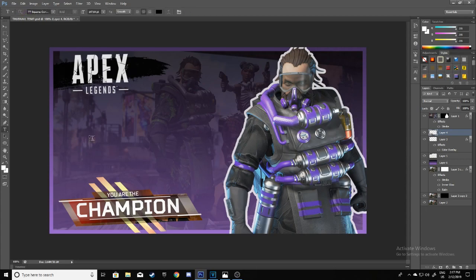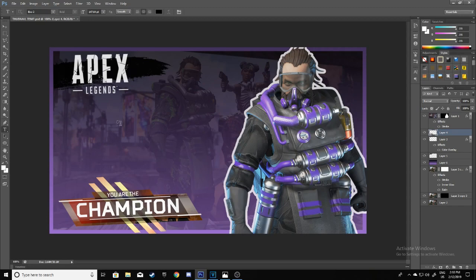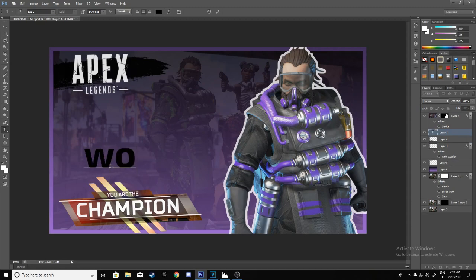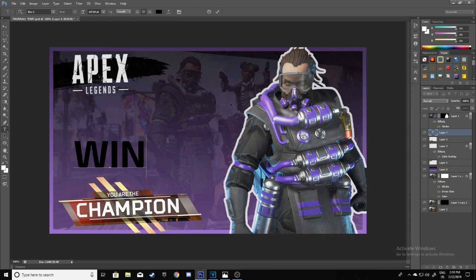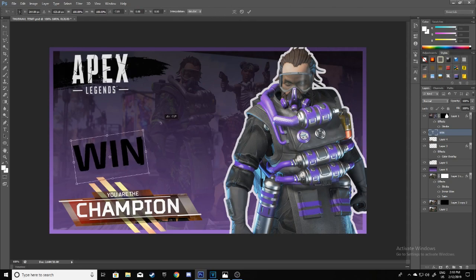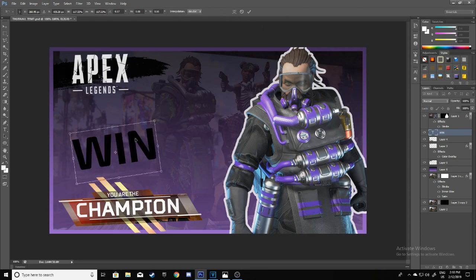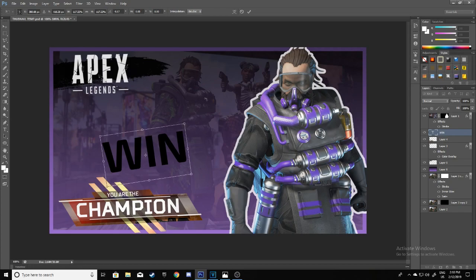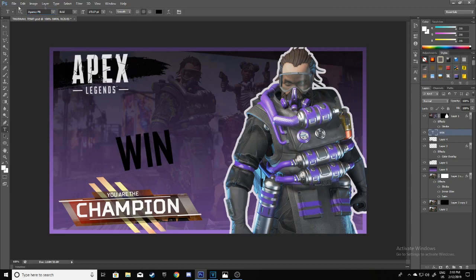To add your text, we're going to be using the X02 font. This can say 'First Win.' There we go.